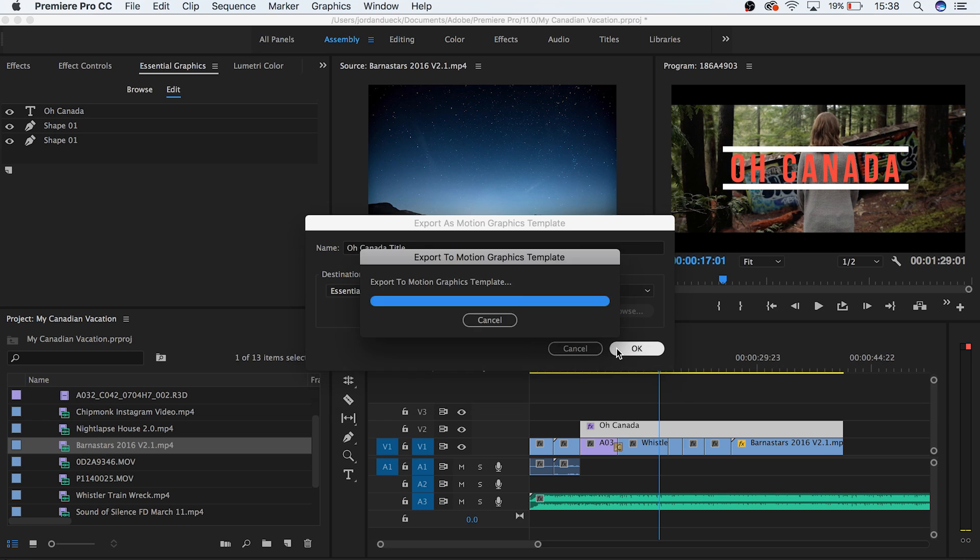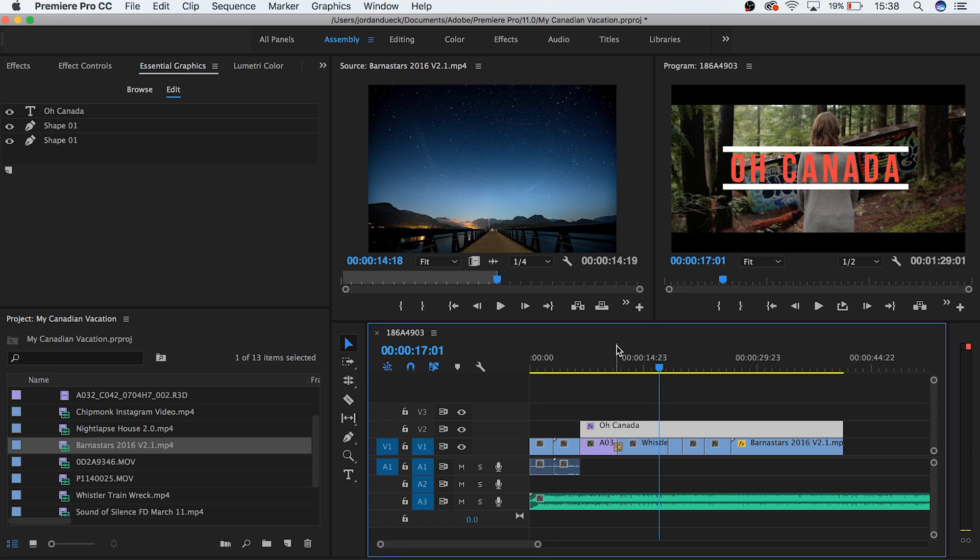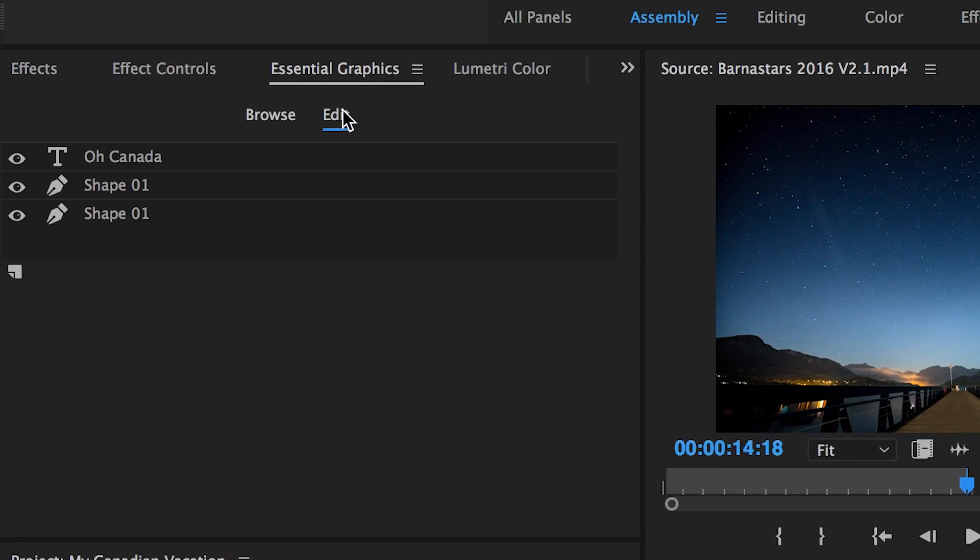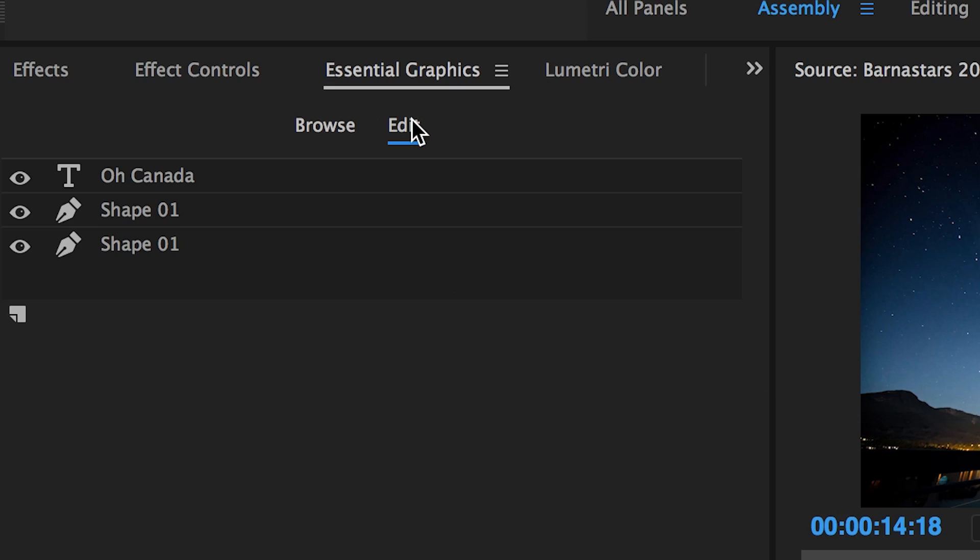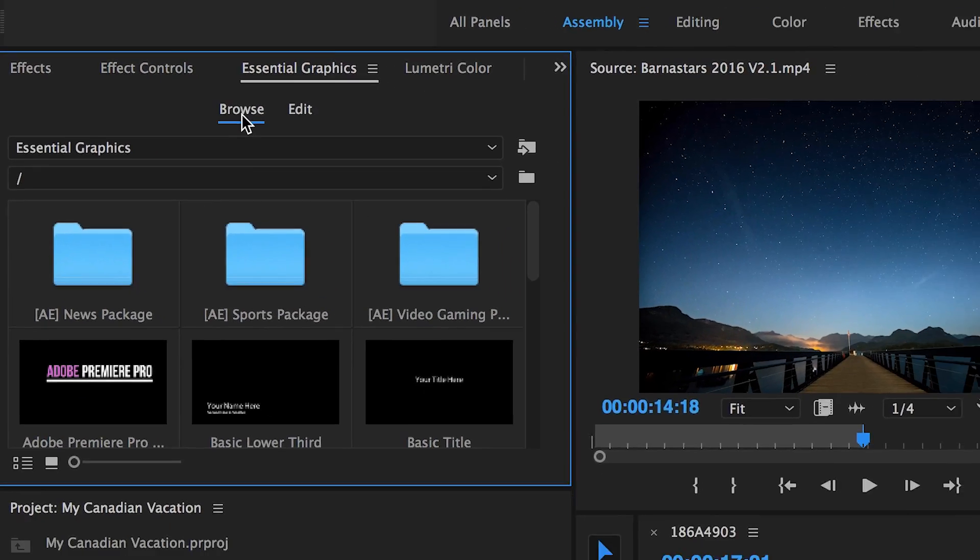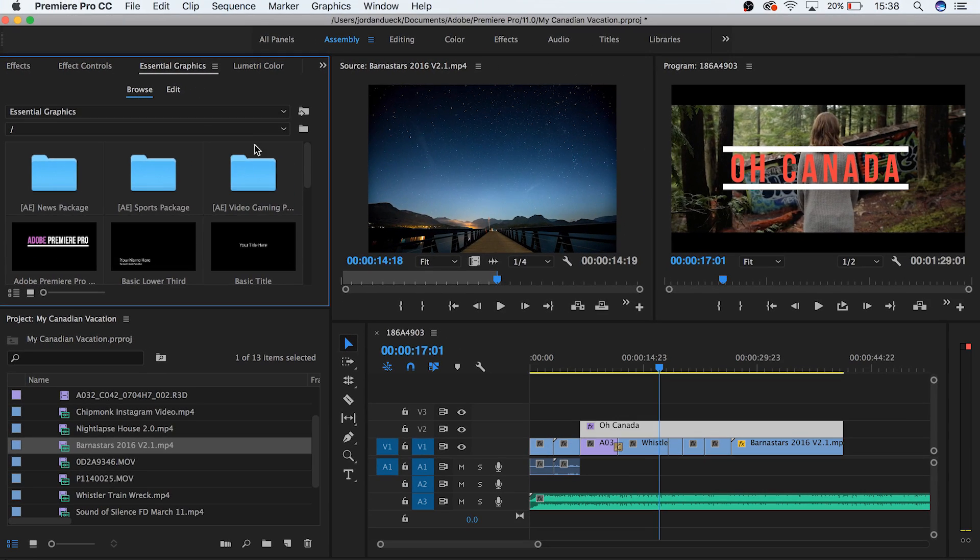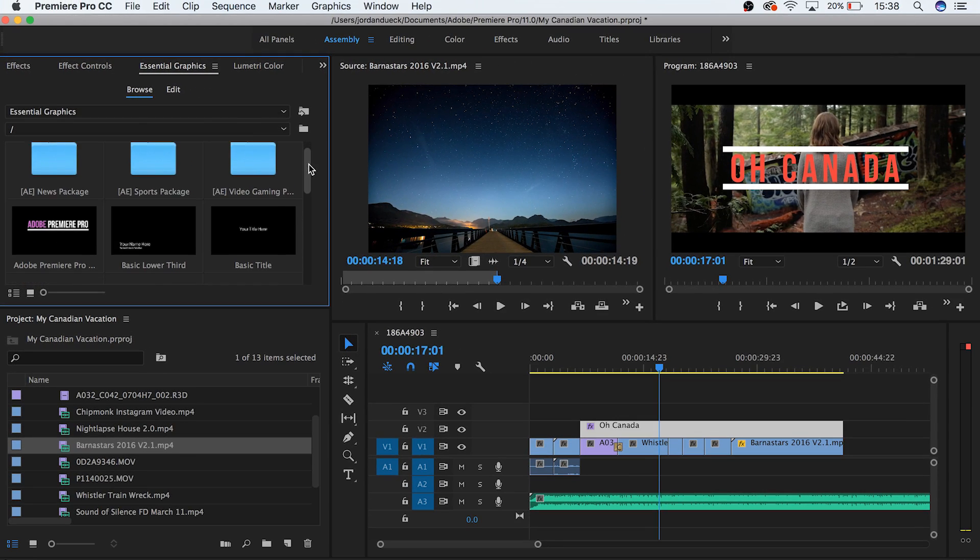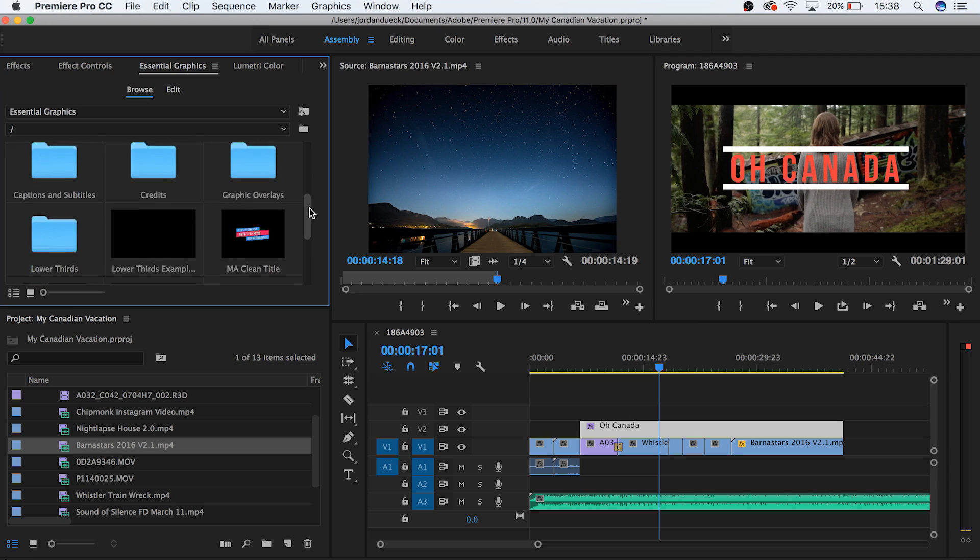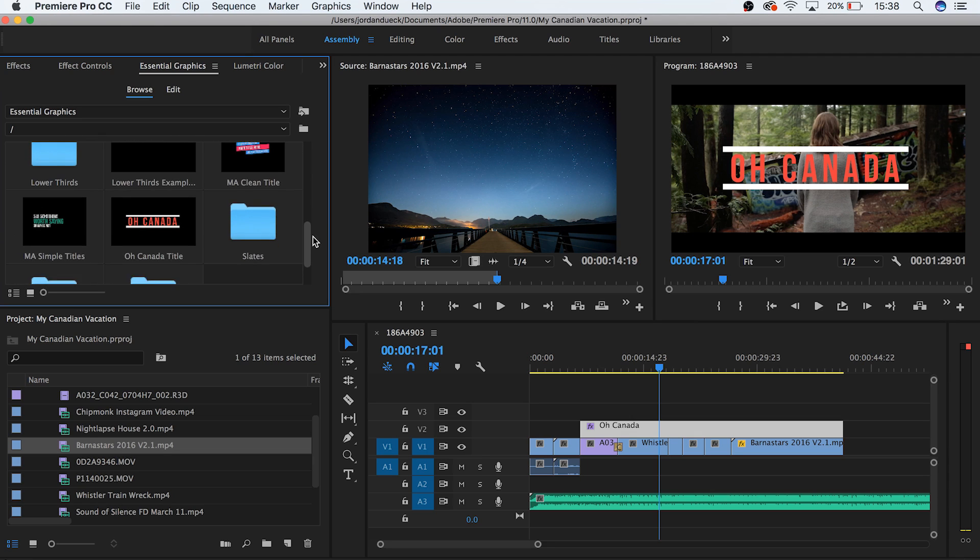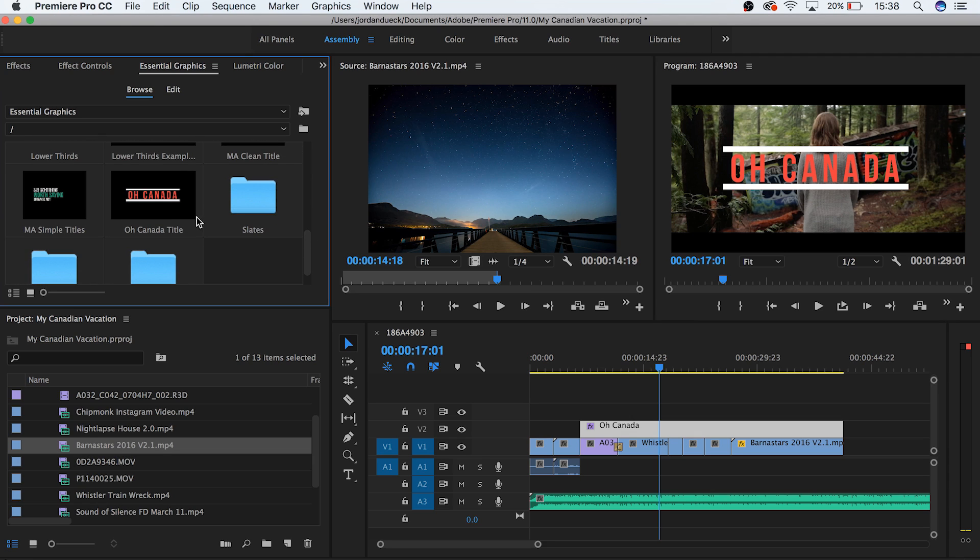But this is only part of what the essential graphics panel has to offer. Let's go to find where our motion graphics template was saved. Here we can see at the top we have two options, and right now we're in the edit option, but if we go to the browse option we can see that there's actually a bunch of motion graphics available for us to use, including the one that we just created.